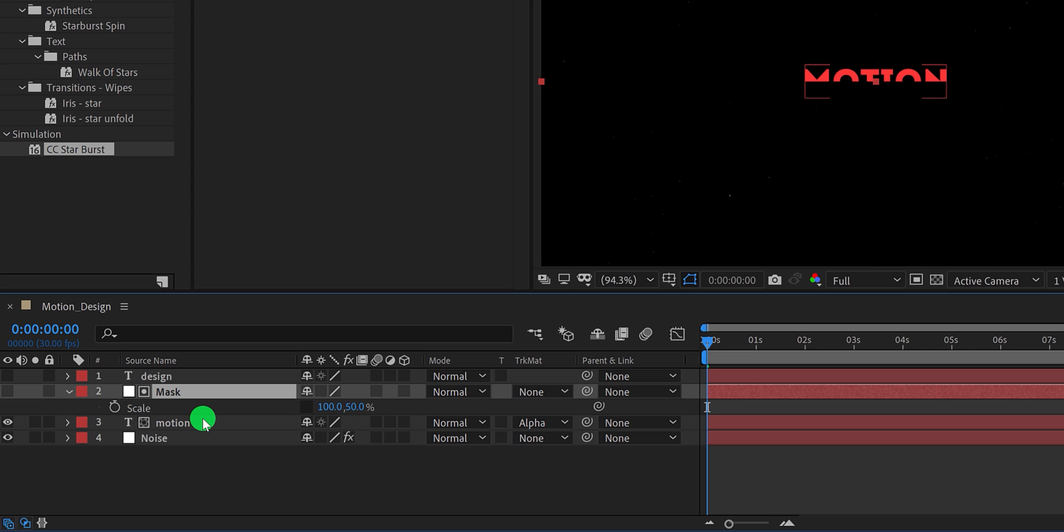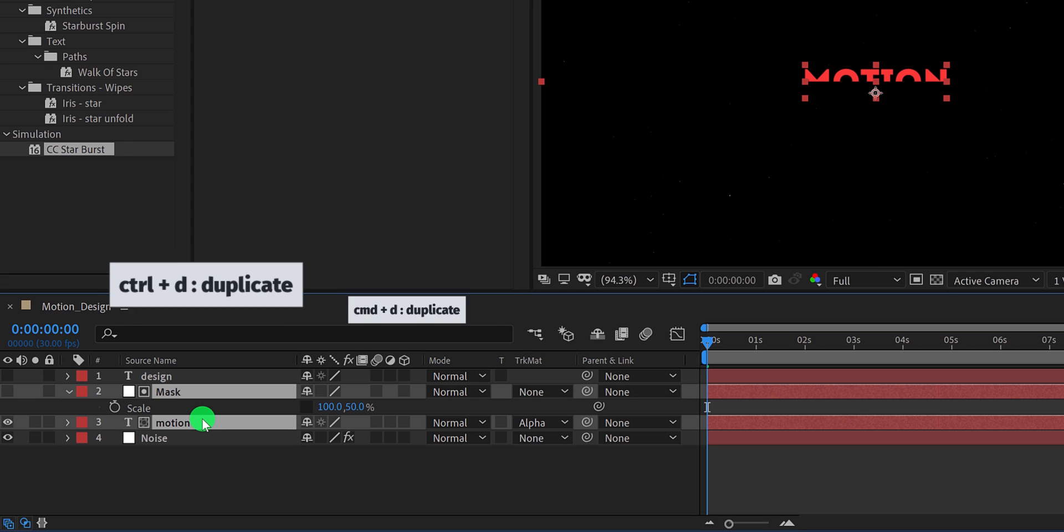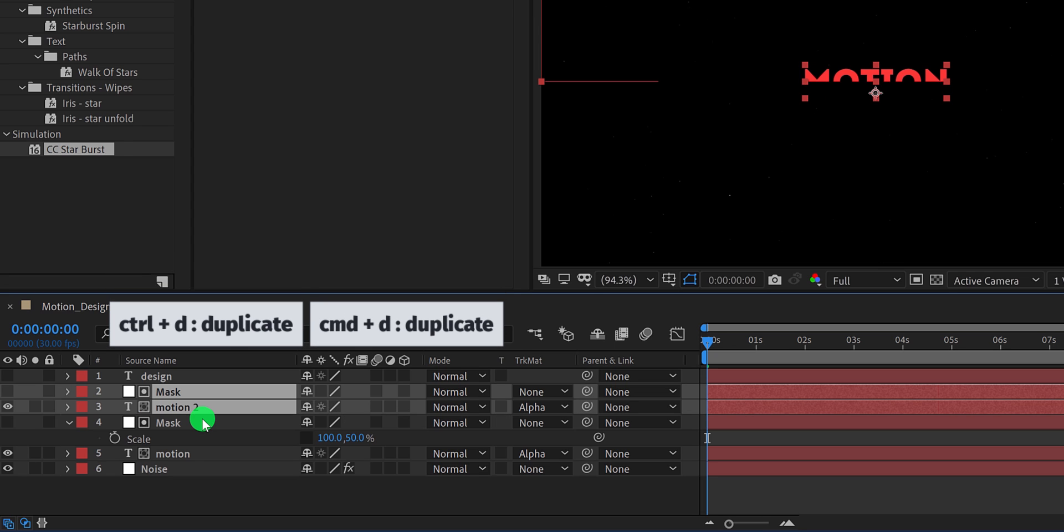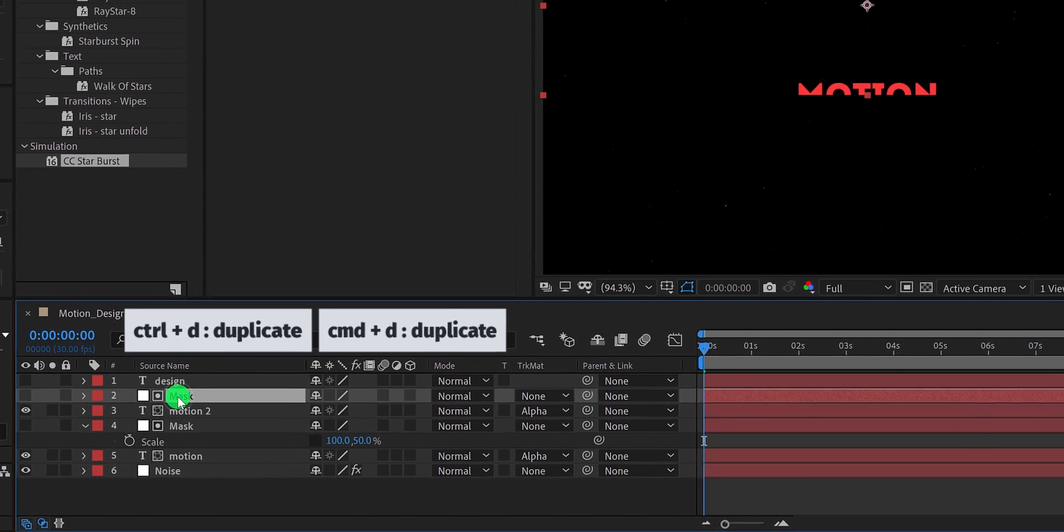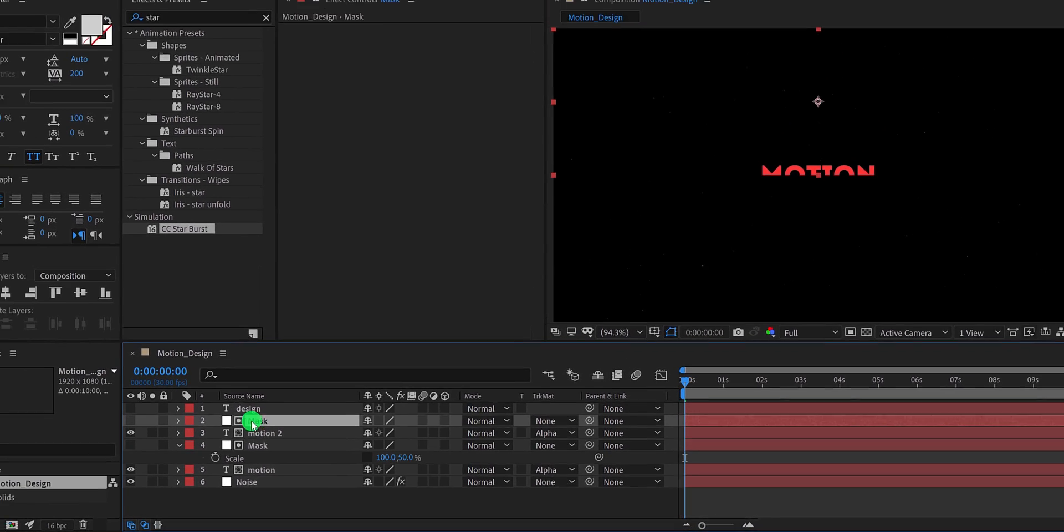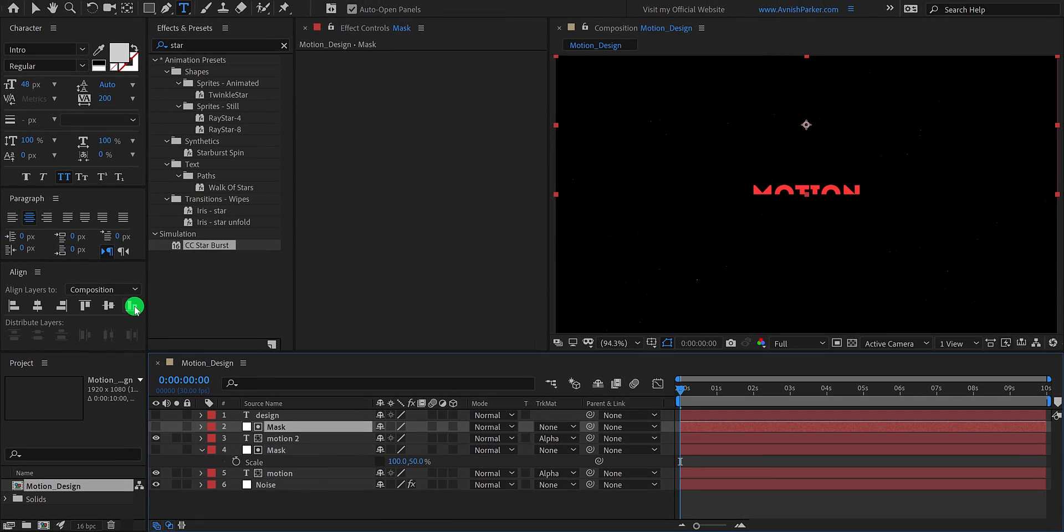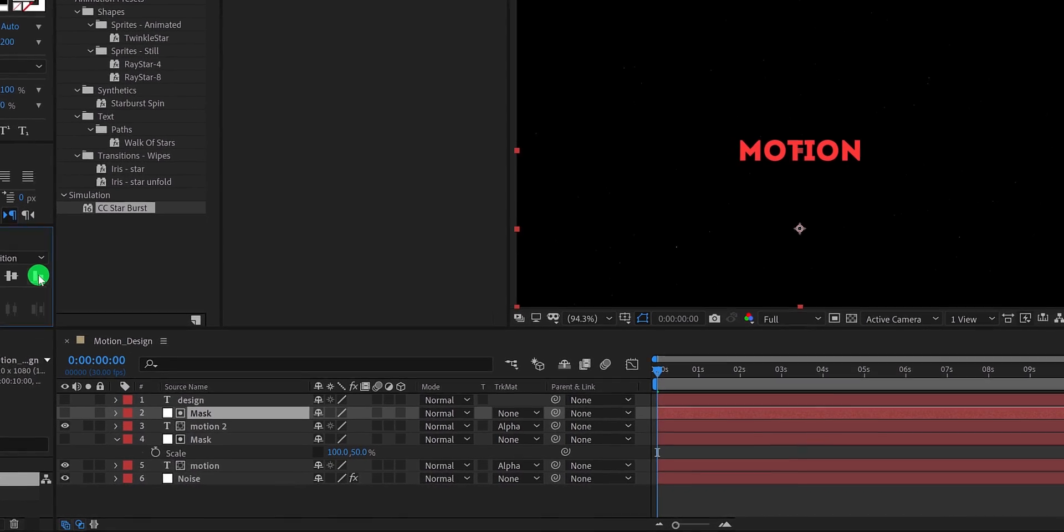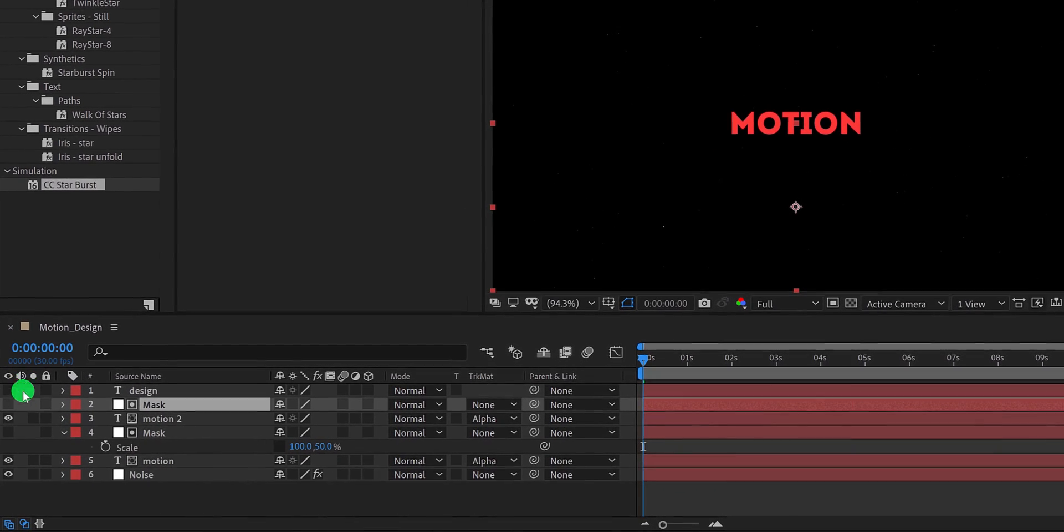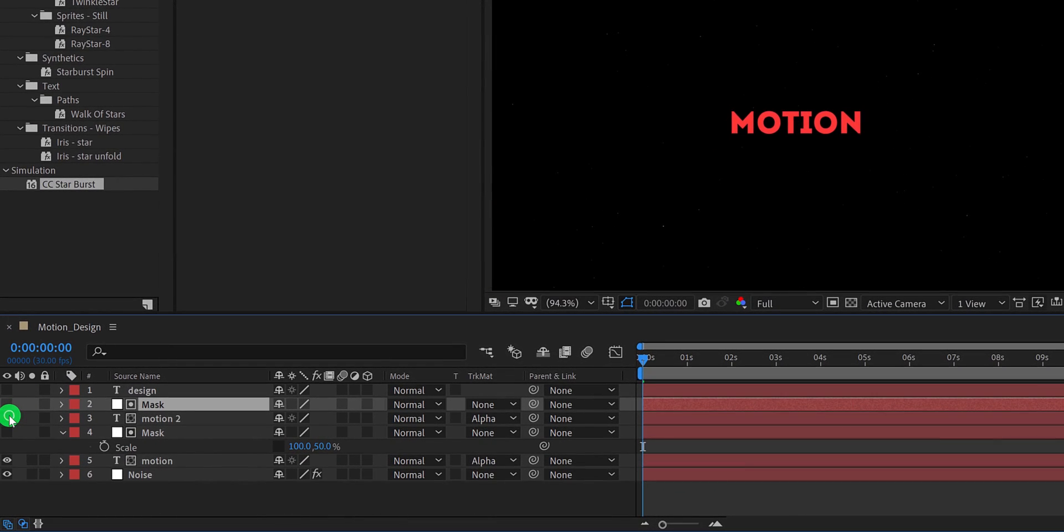Let's select the mask as well as the motion layer and make a duplicate of it. Then select the top mask layer and align it to the bottom. Your text will be complete now. The text has been split into two parts, top and bottom. You can check it by turning any layer on and off. Cool.